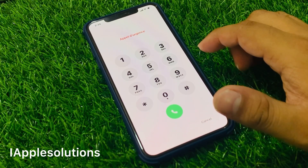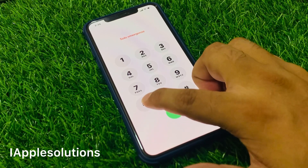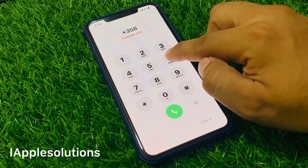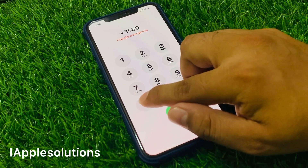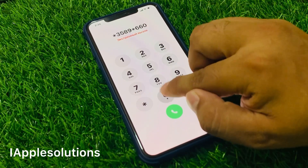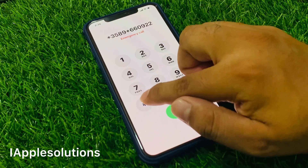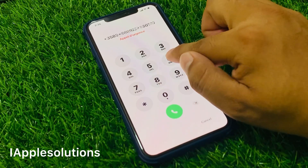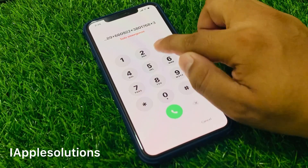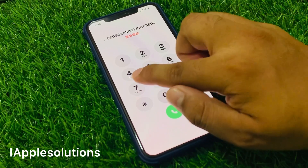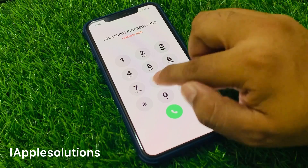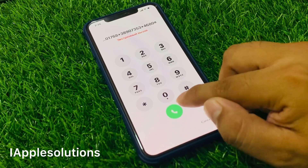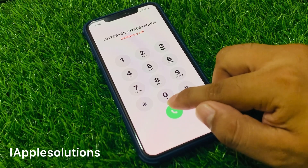Enter the secret PIN. This method works on all iOS devices, older or latest, and all iOS versions. Enter the secret PIN: star 3589 star, double 6, zero 9, double 2, star 3801, 768, star 38907353, star 4680 hash, then press the dialer.